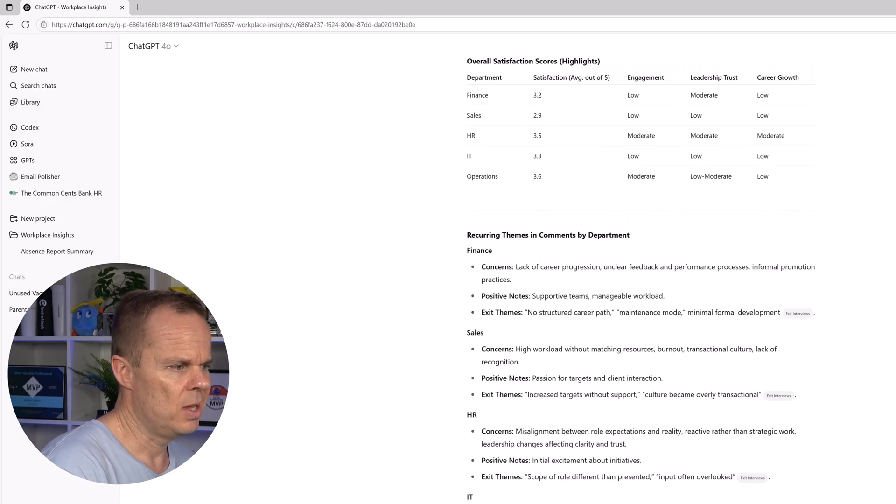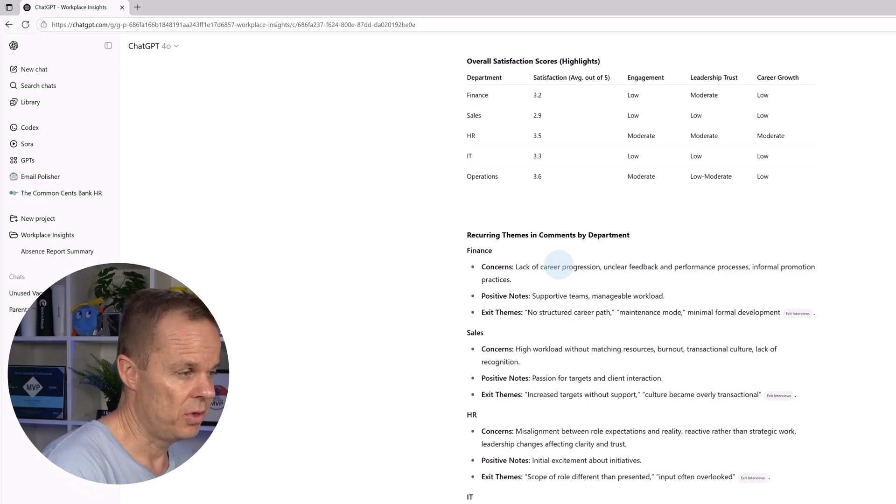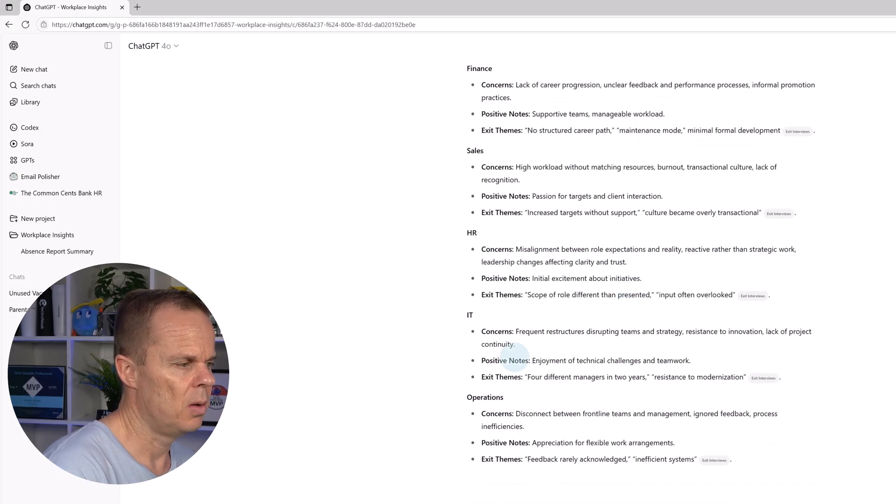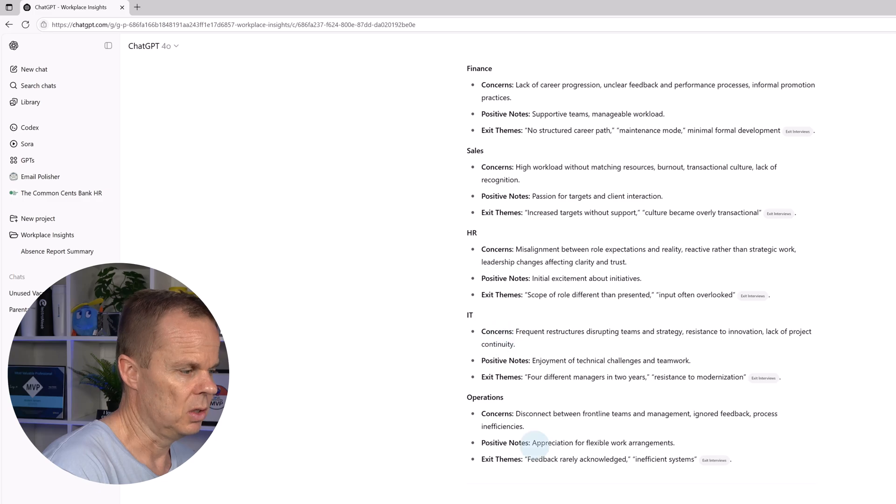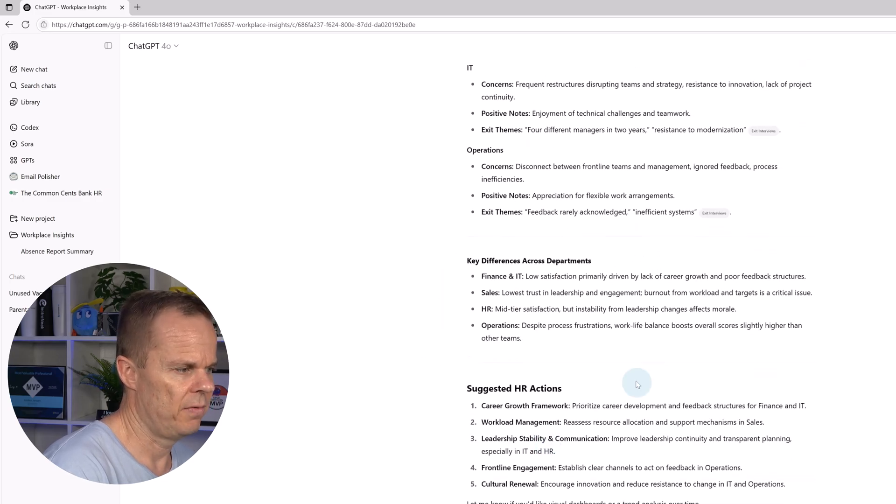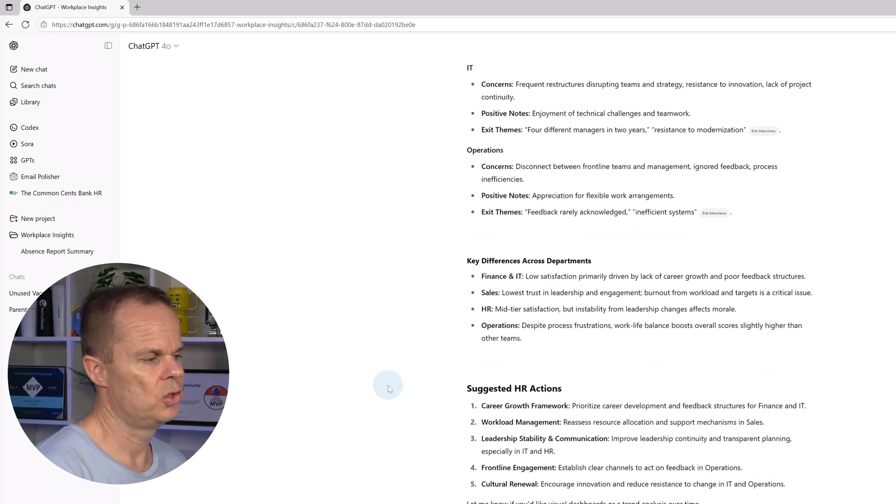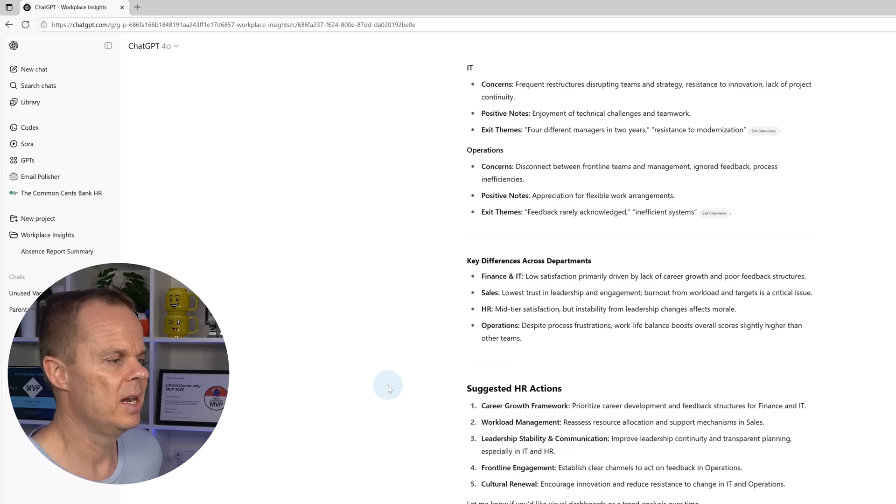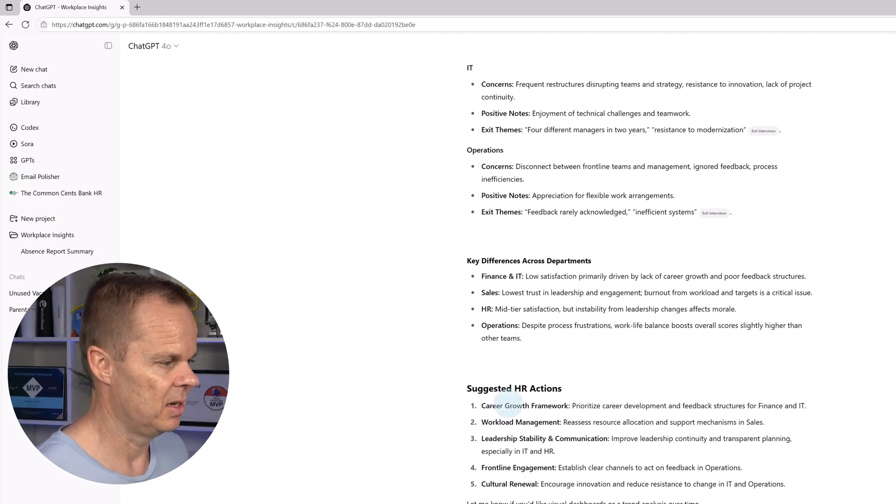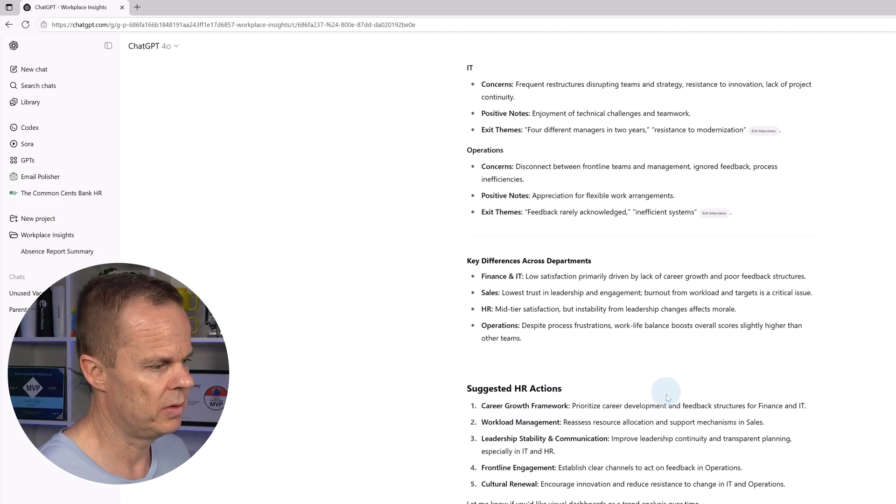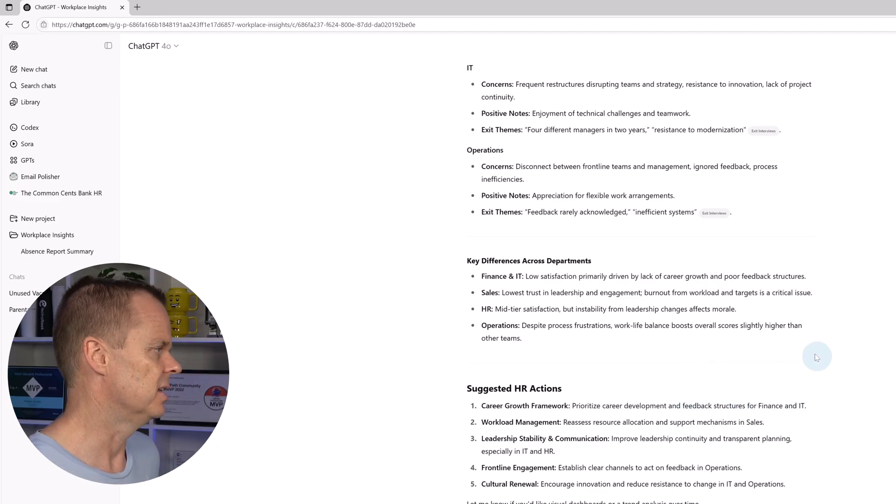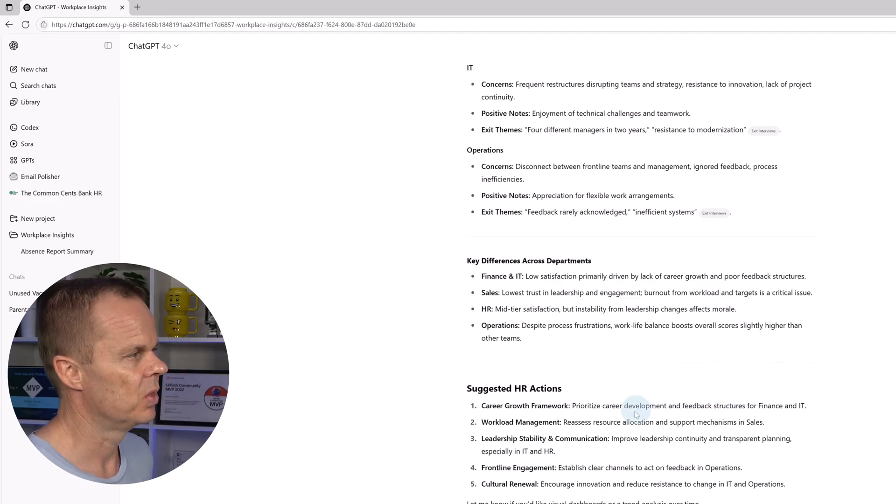Then we have some recurring themes in the comments from the exit themes, positive notes and concerns. Then we also have suggested HR actions. For example, like a career growth framework: prioritize career development and feedback structures for finance and IT.